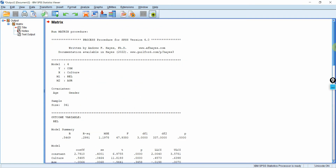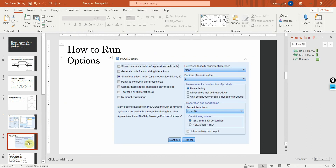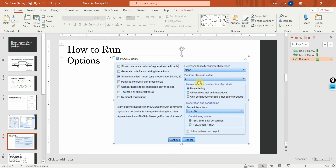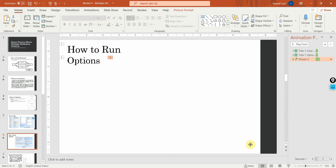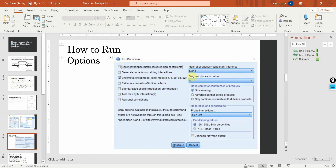All these details are discussed in great detail in the slides. I'm going to go back to the slides and review the output. Make sure you select the total effects because we will need them for reporting.